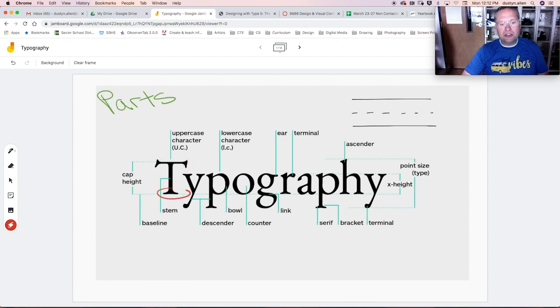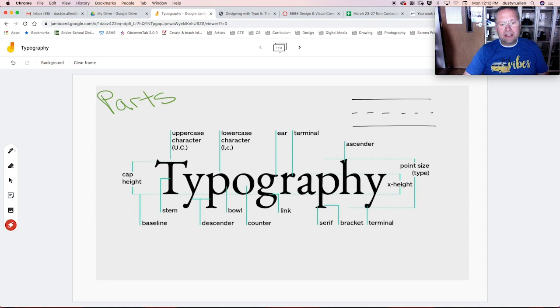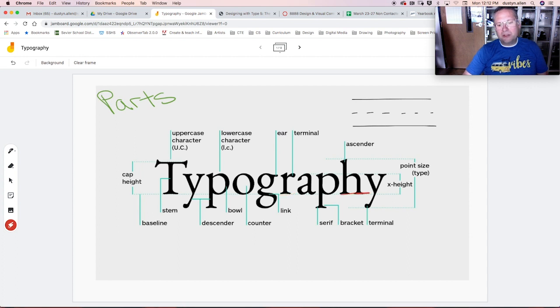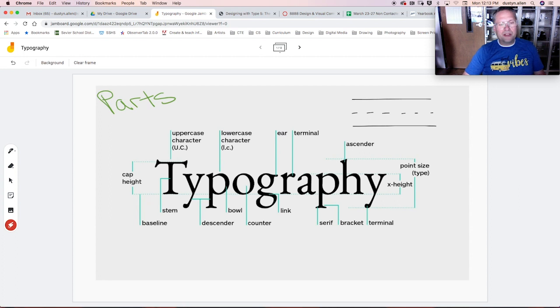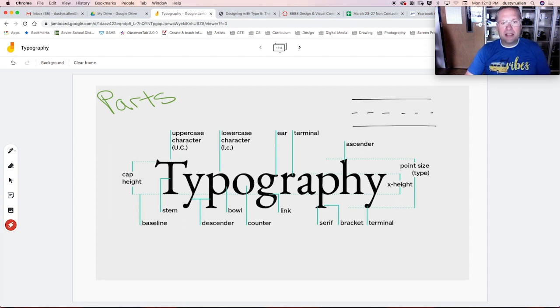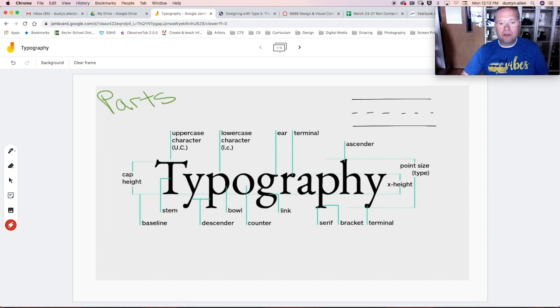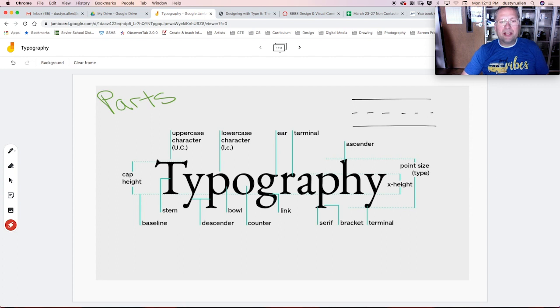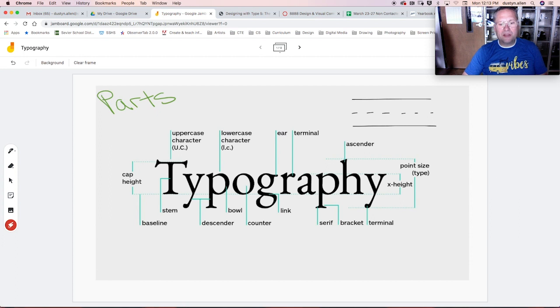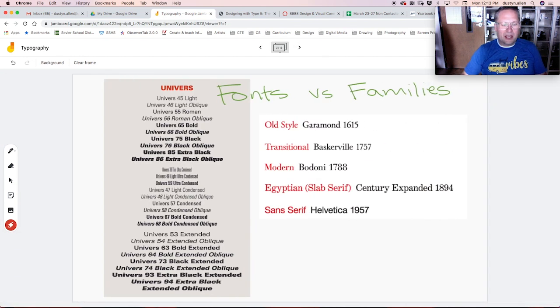Serifs are still used today, especially in novels and textbooks, little kids' books, because that serif there helps to establish the baseline, which makes it easier for beginning readers to read a body of text. And these serifs, the style of the serif helps to identify different types of families within the typography world.